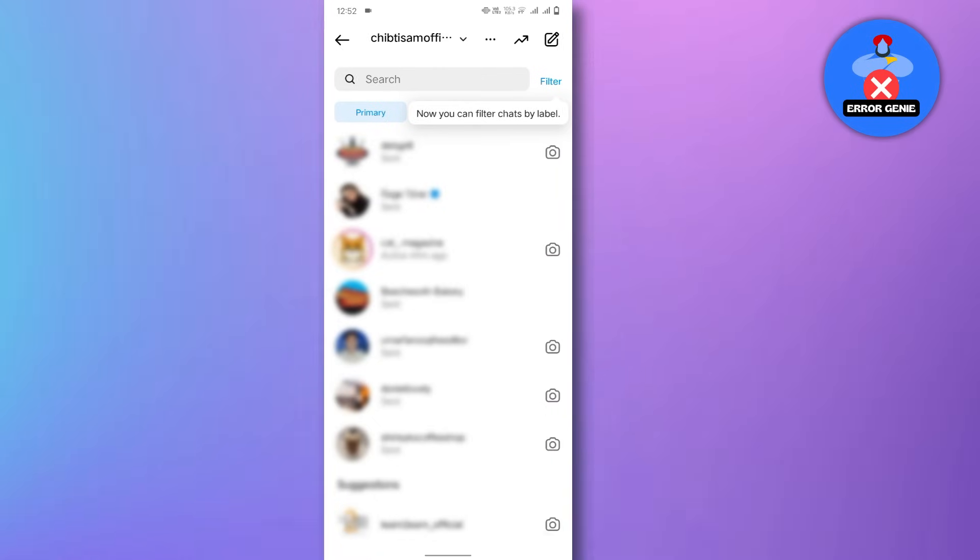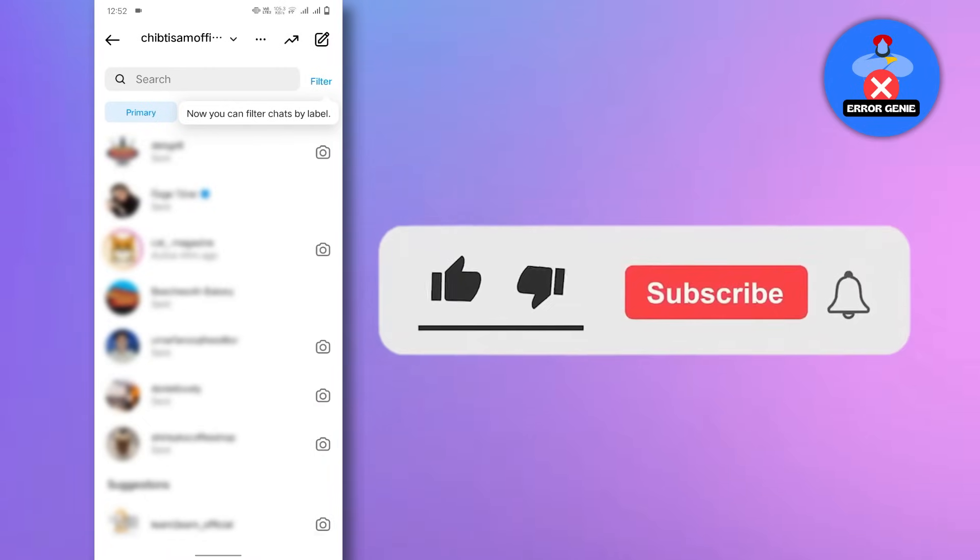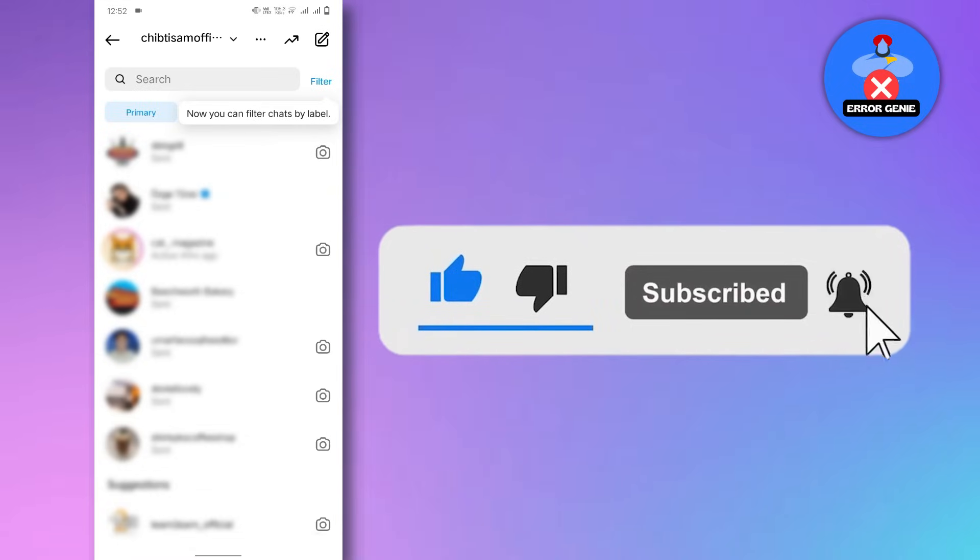And that's it. If you found this video helpful, don't forget to give it a thumbs up. Stay tuned for more videos like this. Thanks for watching.